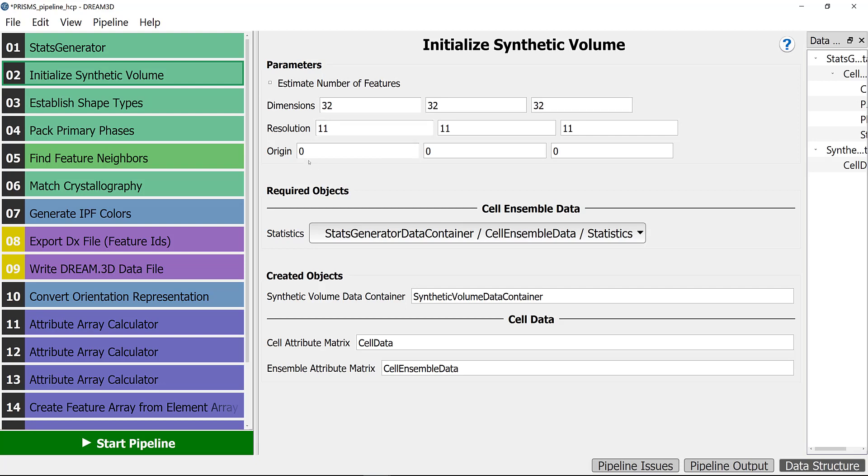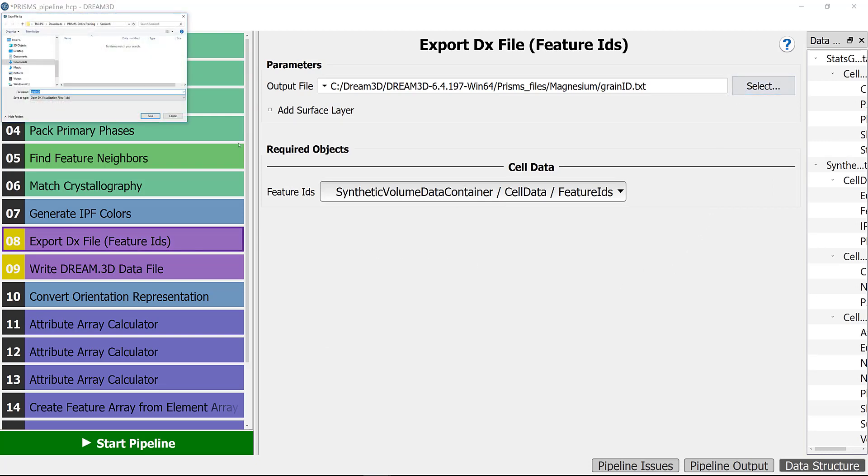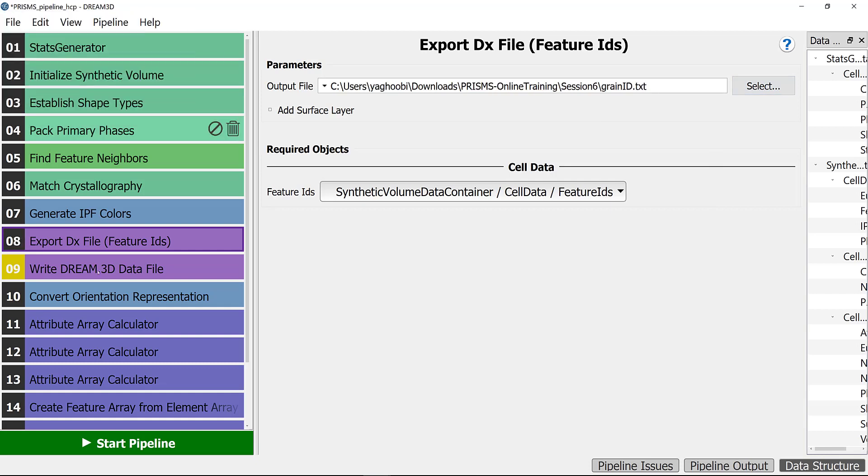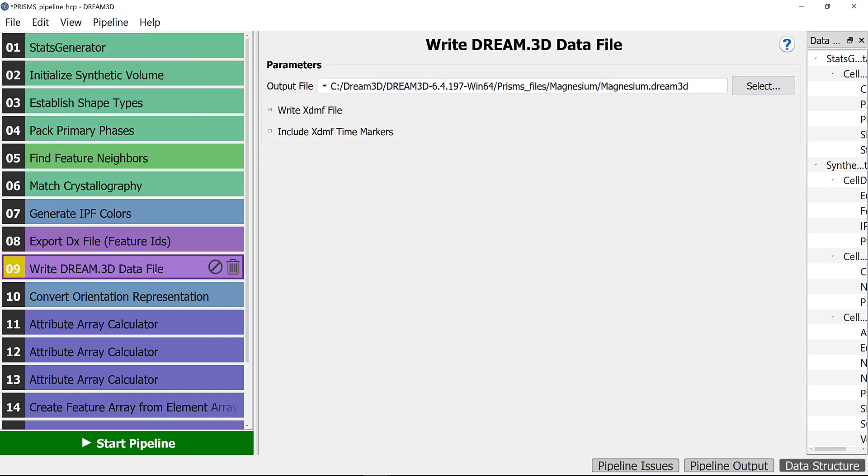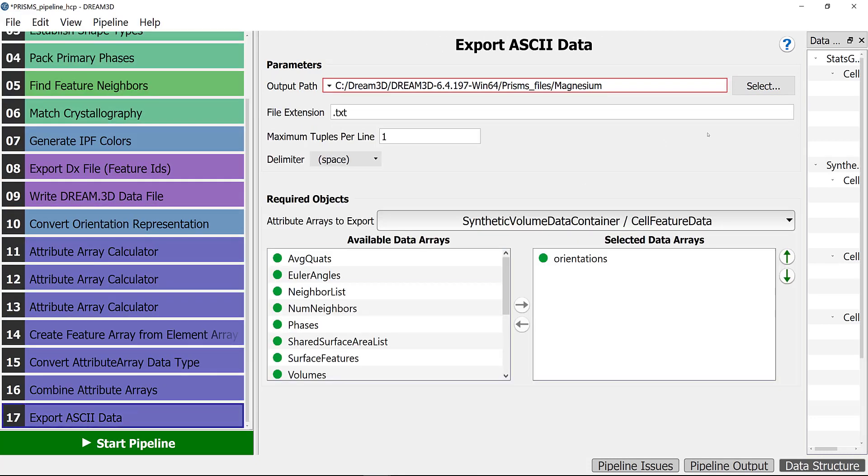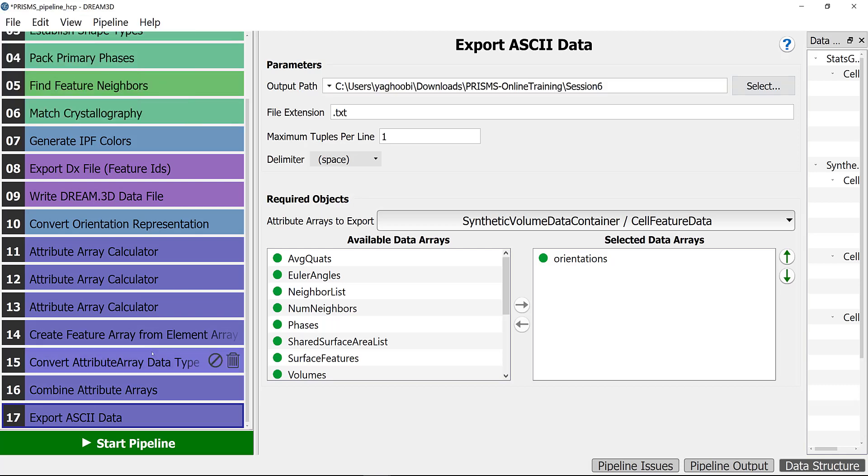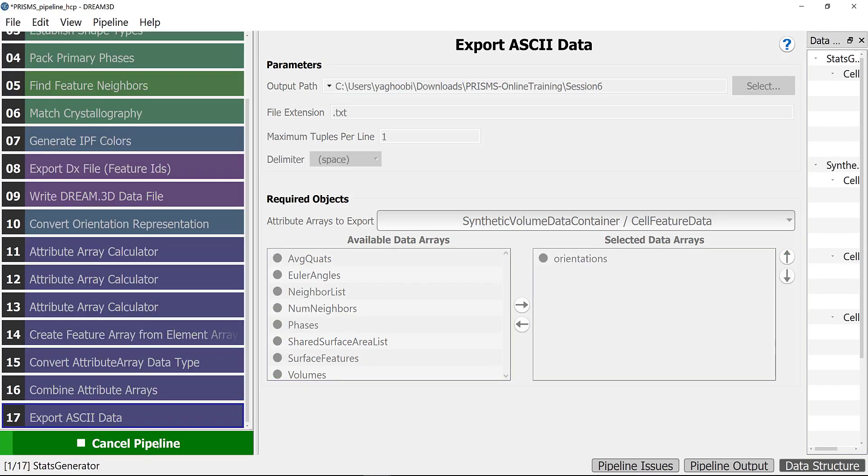The only other things that you need to change is you need to direct the output files to the correct address. In our case, we direct it to session_6 for all output files. That's it, now you can start the pipeline.